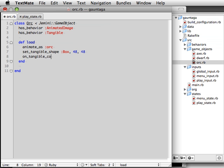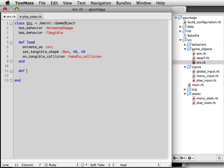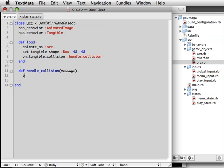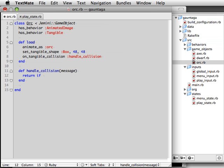Then we need to specify what should happen when there is a collision. We call the onTangibleCollision method, and we're going to send it to the handleCollision method, which we'll define in a moment. The handler is going to receive an event object, which is, among other things, going to contain info about the two objects that collided. A reference to the other object collided with is stored in the other tangible attribute of the event.